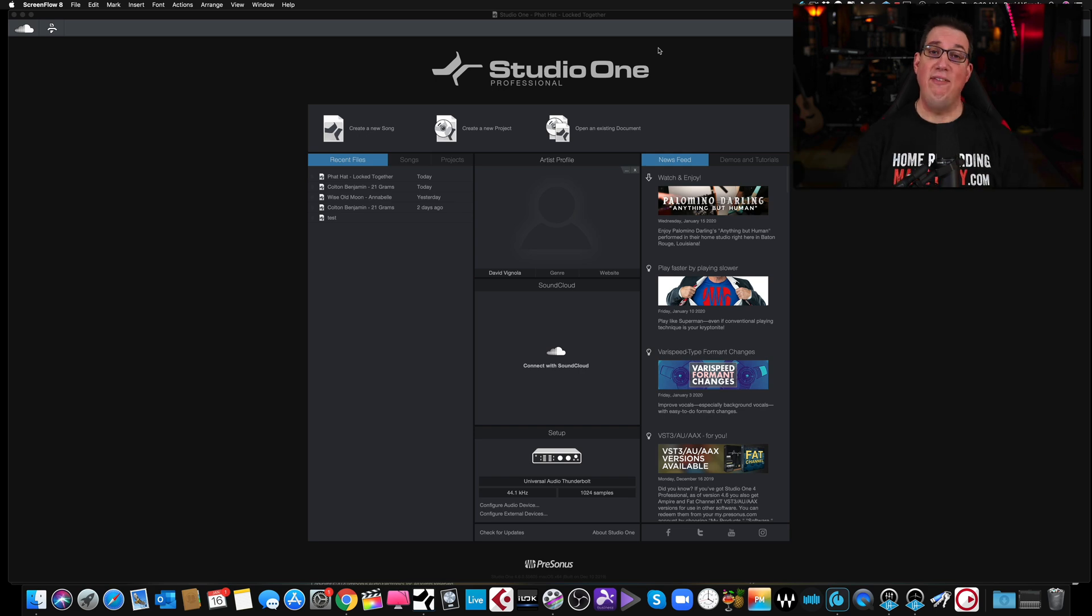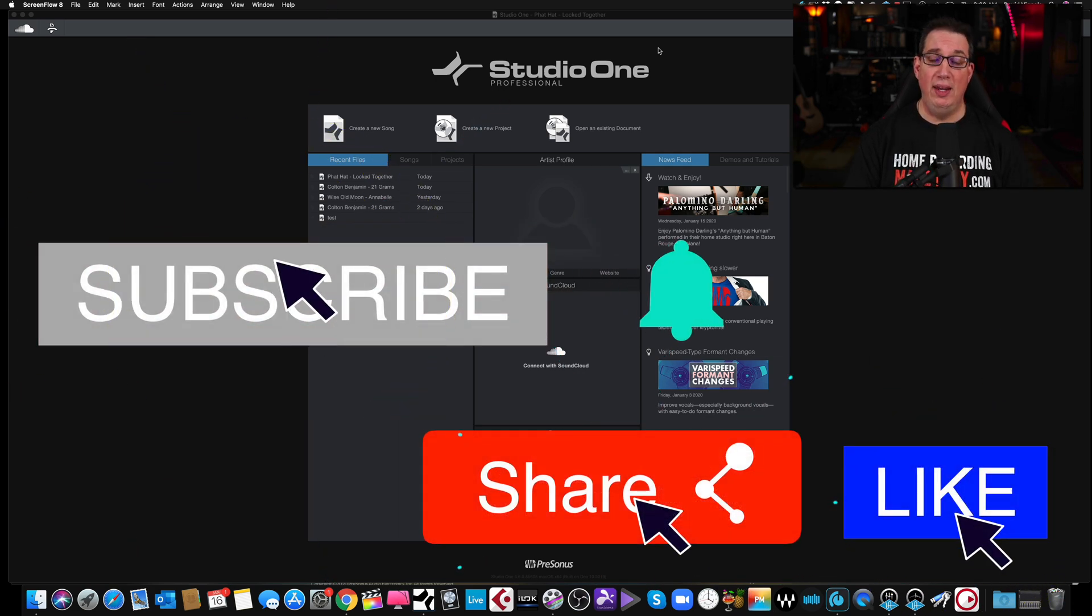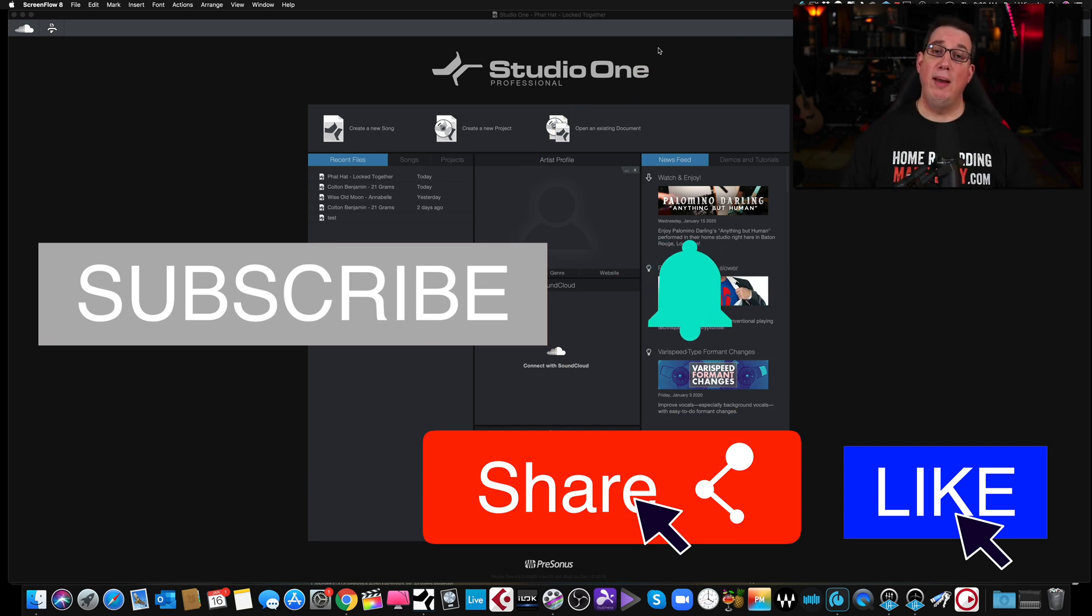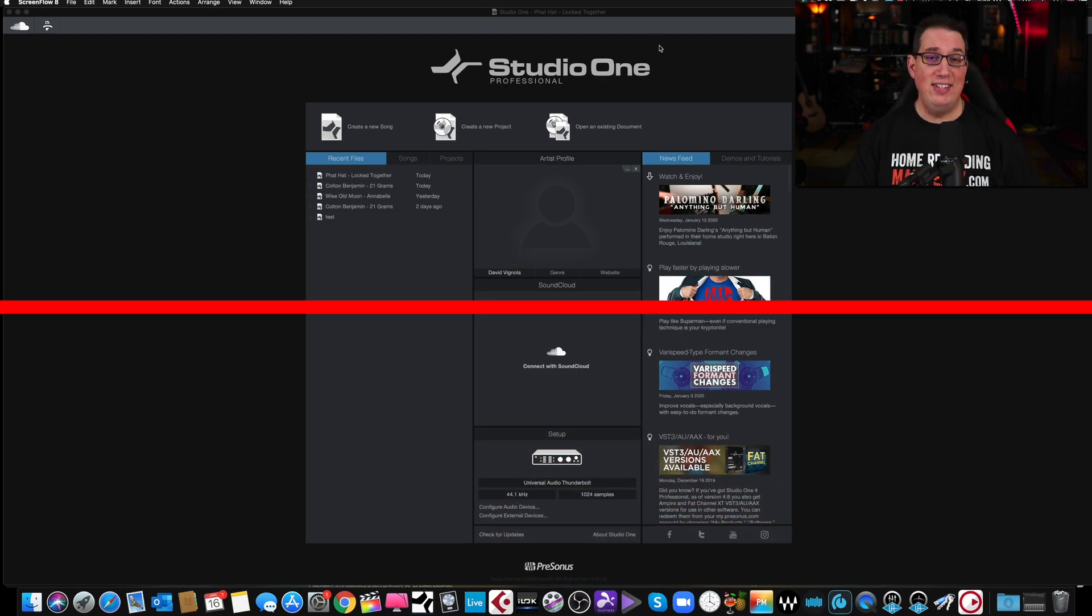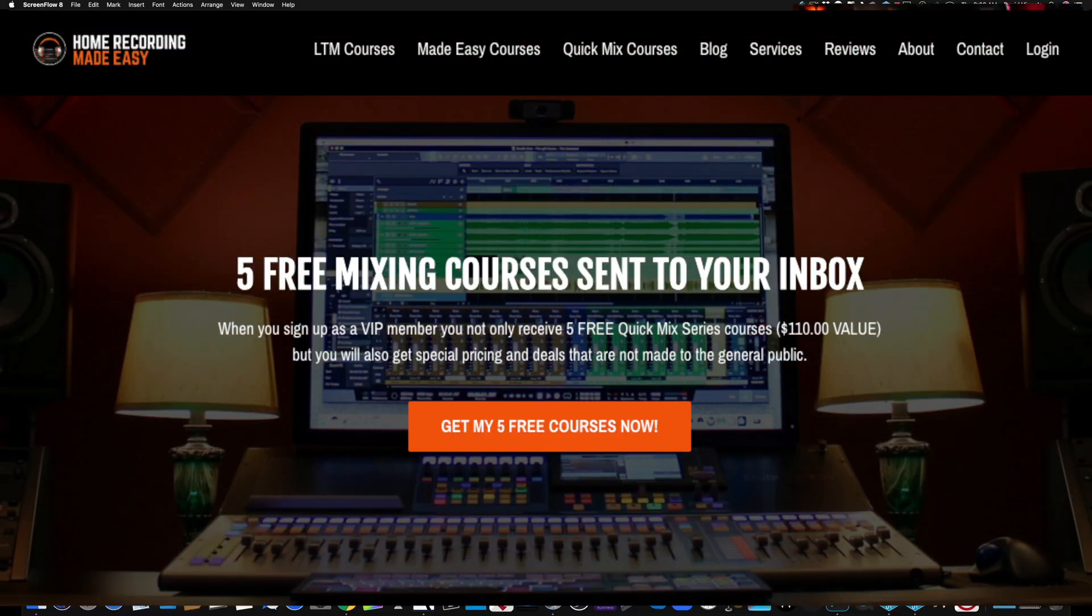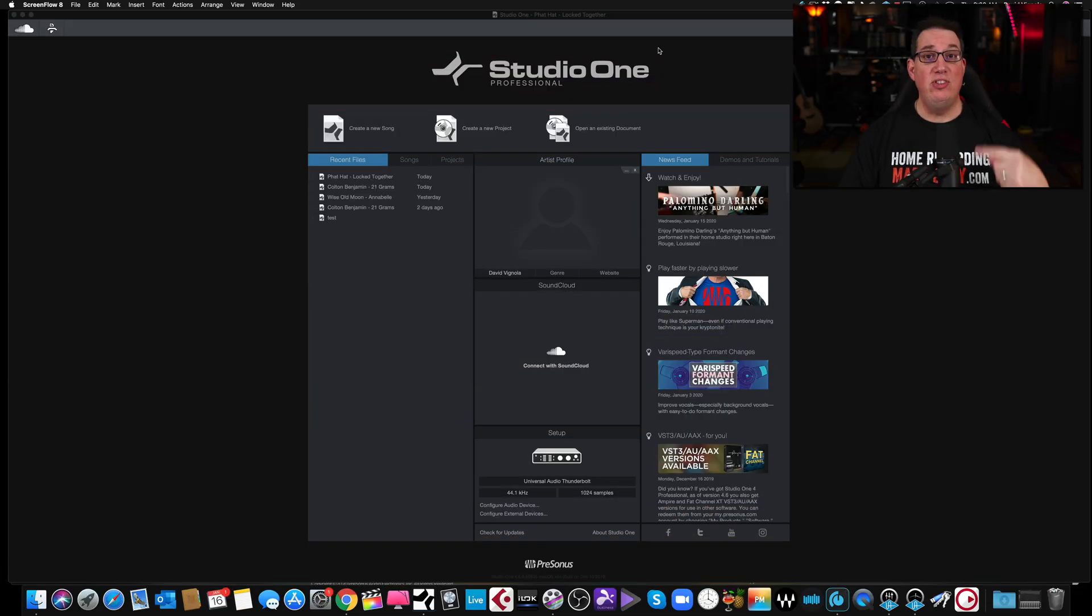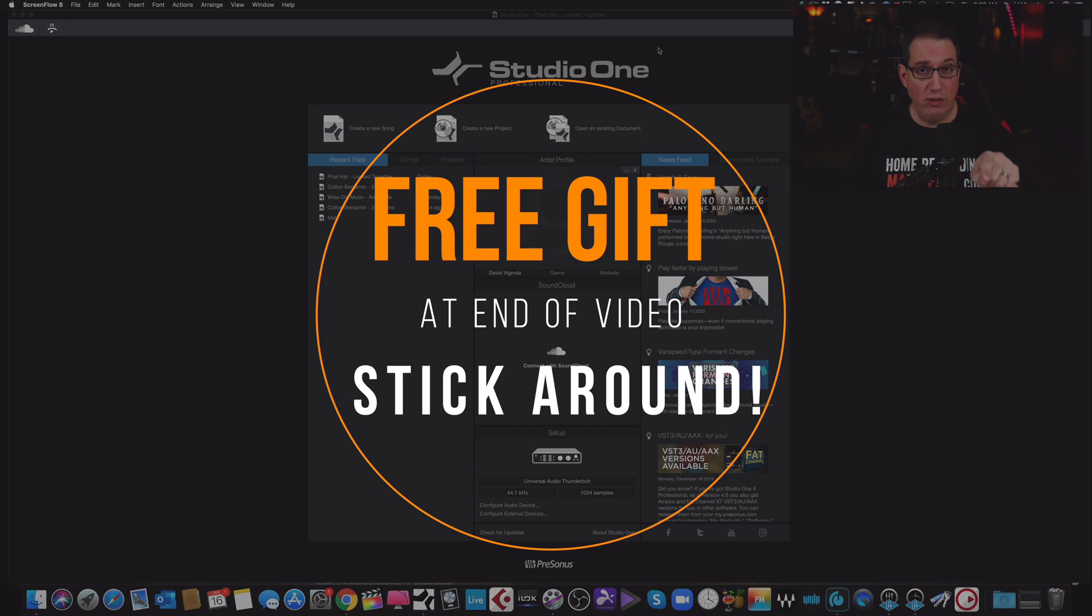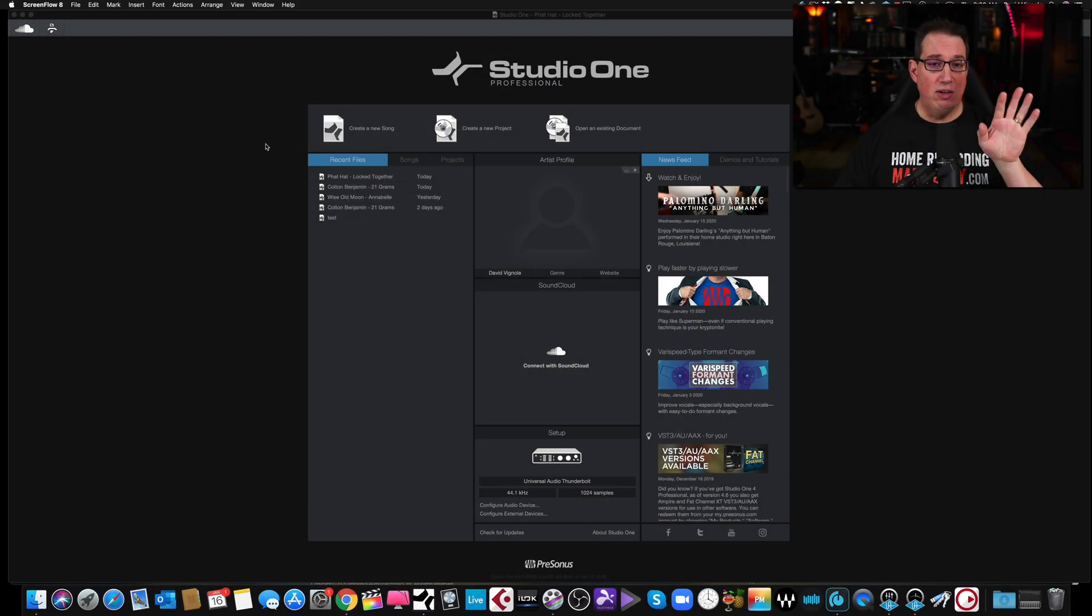Before we get to that, if you like what you see in this video, please consider subscribing and make sure you hit that notification bell so you know when I post another video. Also, I want you to go out to HomeRecordingMadeEasy.com and I want to give you five free mixing training courses. It's my gift to you just for visiting HomeRecordingMadeEasy.com and if you stick around to the end of the video, I have another gift for you absolutely free.